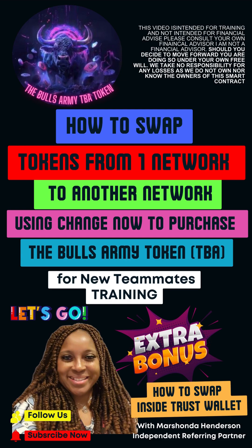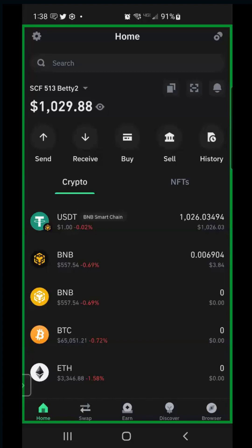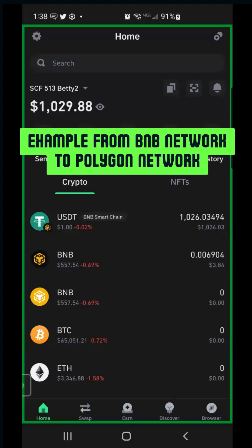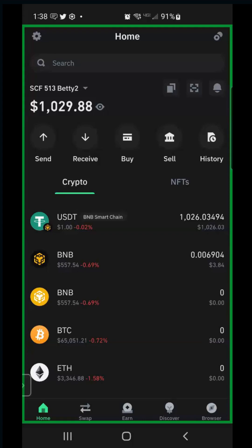Welcome! We're going to show you how to take one token on one network and swap it for something on another network using a free tool. We're also going to get you ready for those who would like to purchase a TBA token. Today we're going to go from USDT on the Binance Smart Chain and convert that to MATIC on the Polygon network.